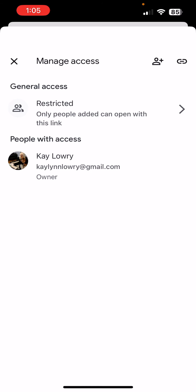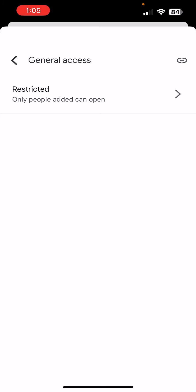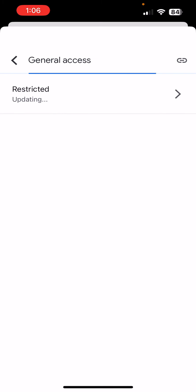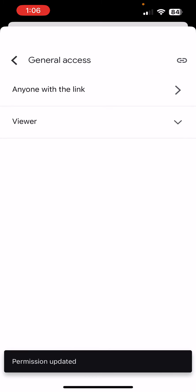This time I'm going to click Restricted. And I'll click it again. And now I will click anyone with the link. All right, I've just changed the permission and the access.